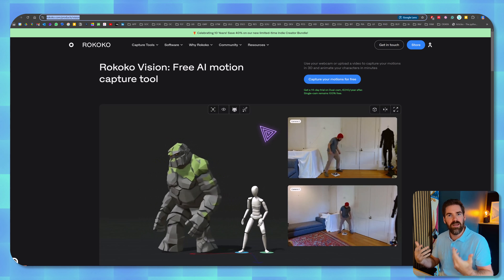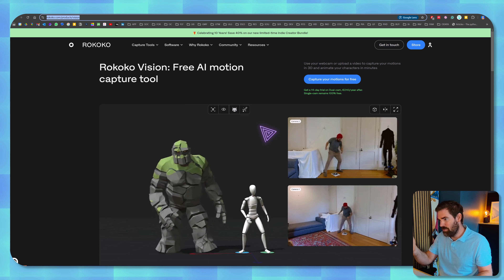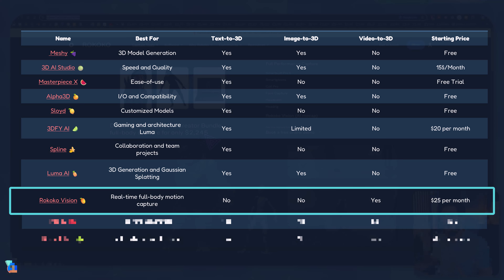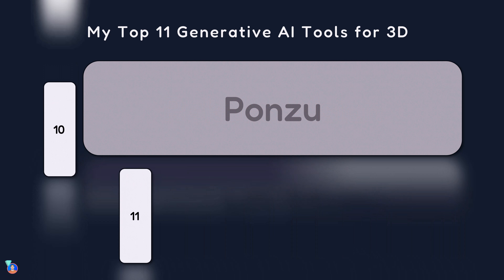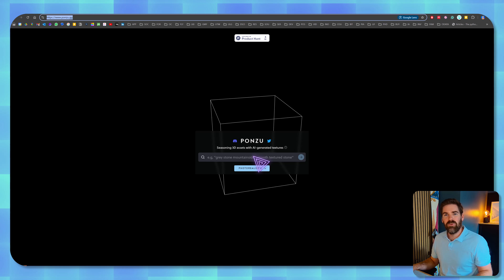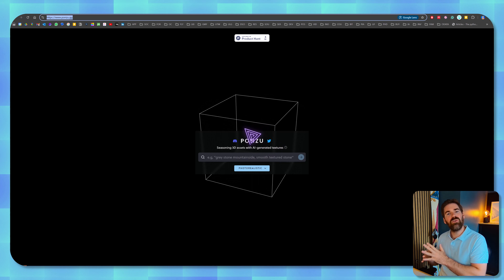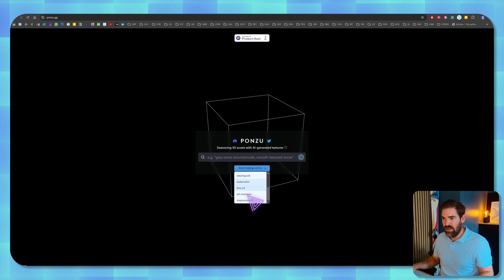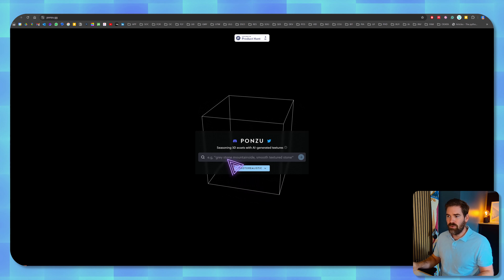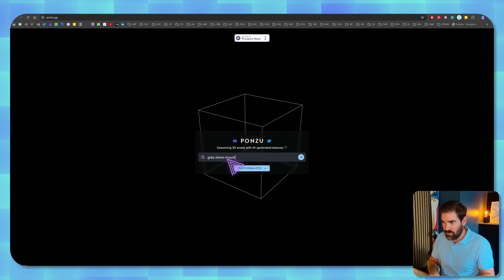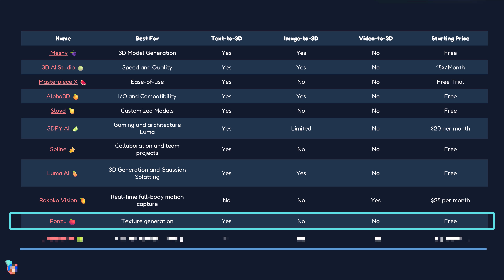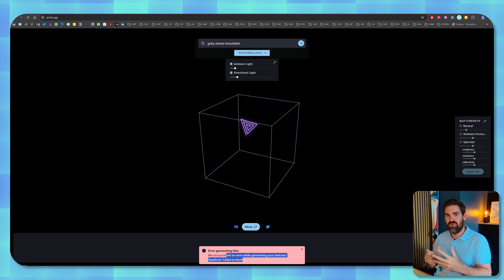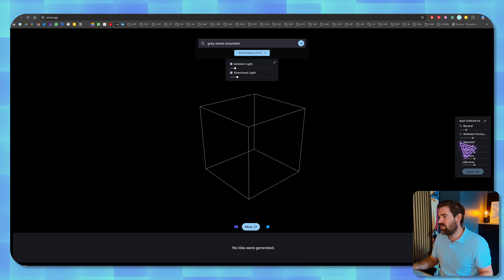The ninth tool is Rokoko Vision. Rokoko is different from all the others because it's a free AI motion capture tool. If you have two viewpoints from two different cameras, this tool will capture your avatar's motion, and on top of that you can rig any 3D model you'd like. This used to require thousands of dollars and a studio-level setup for video games or films, but now you can do it from your bedroom. The software and capture tools are all available.